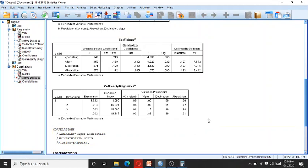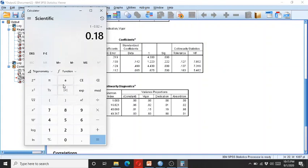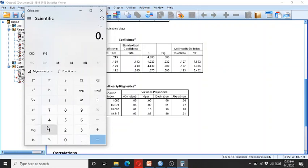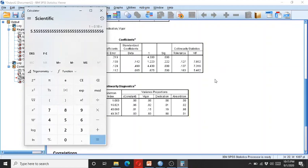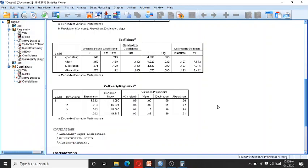This shows that the 0.18 value is unique and is not actually accounting for any type of collinearity in this regression model. Now what I do is that I divide 1 over 0.18 and I get the value of 5.5. So rounding this, it shows the value of vigor VIF, as the VIF is reciprocal to the tolerance.